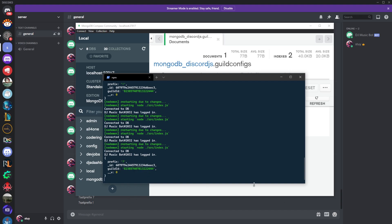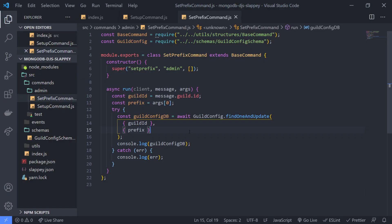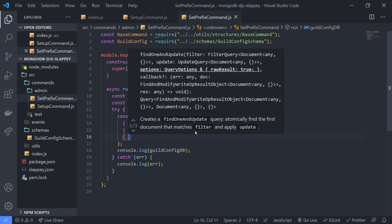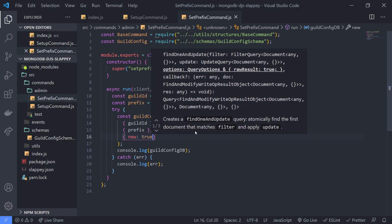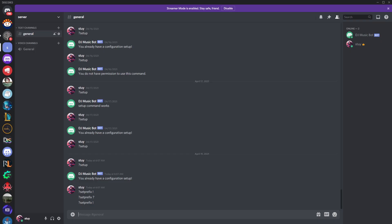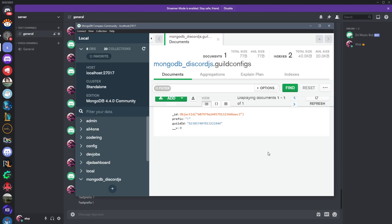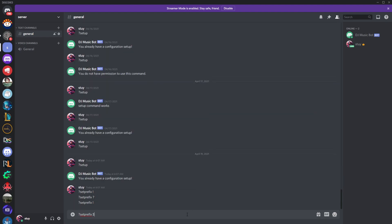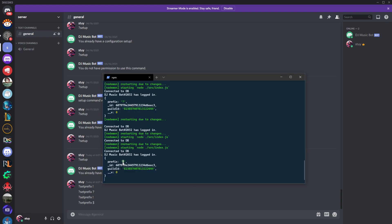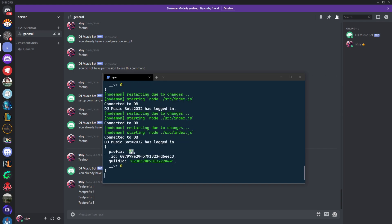You'll also notice that if you actually wanted to get the new prefix back, you can pass inside the query options — which is the third parameter, an object — you can pass in 'new: true' and that would give you the new prefix. This is very useful if you were caching all of your guild's prefixes and wanted to update them. Before, it gave us the old value even after we updated, but now it gives us the new one. For example, changing it to a dollar sign now shows the updated value in the log.